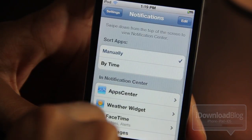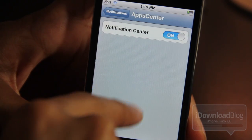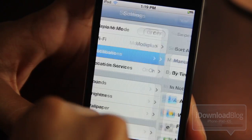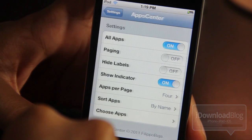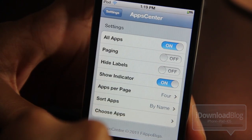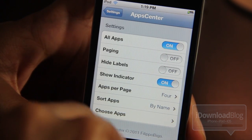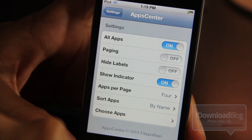Let's open the Settings app. If you go to Notifications, here's where you can enable App Center. It's pretty simple — just enable App Center, then go back to Settings and you'll see all the different settings for App Center. There are tons of different settings here.